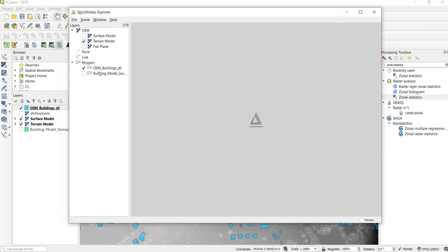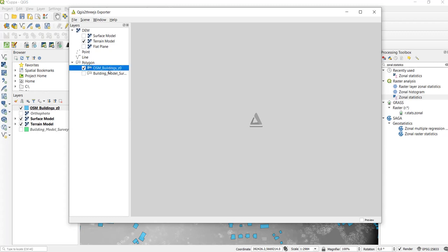So in the exporter we first choose a reference surface which in our case is the terrain model, and then we select the polygons, the OpenStreetMap polygons that we want to have displayed above the terrain model.